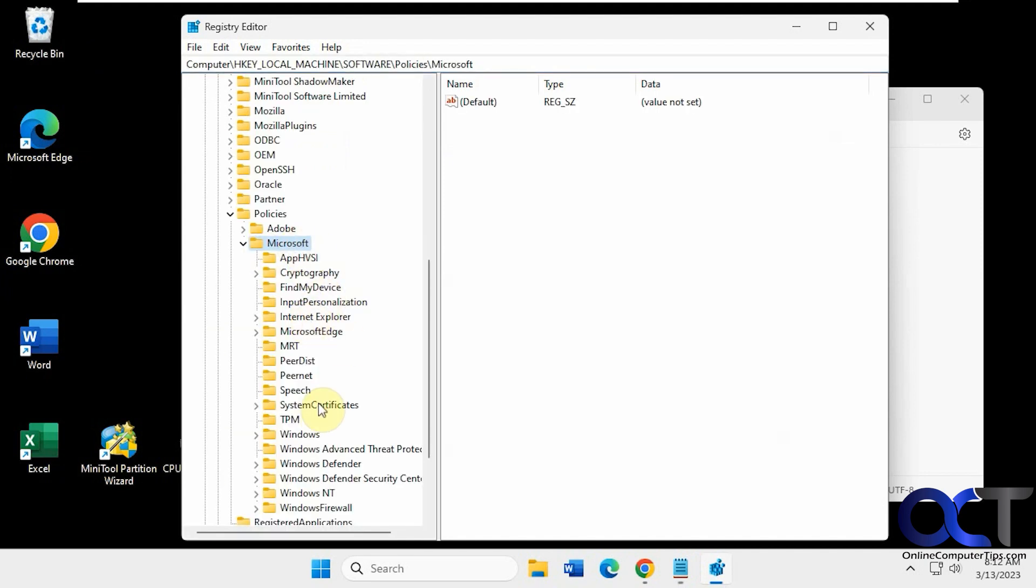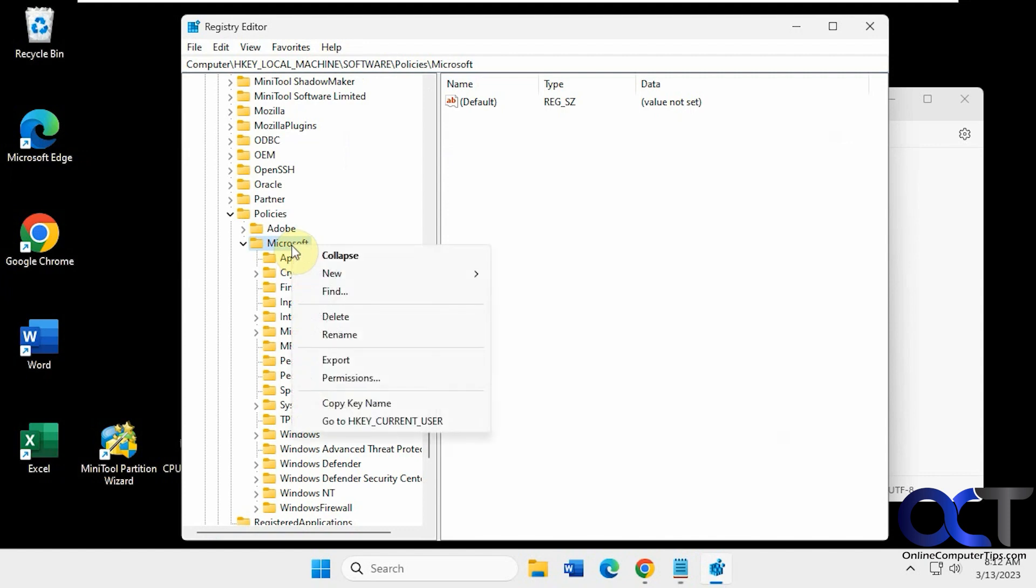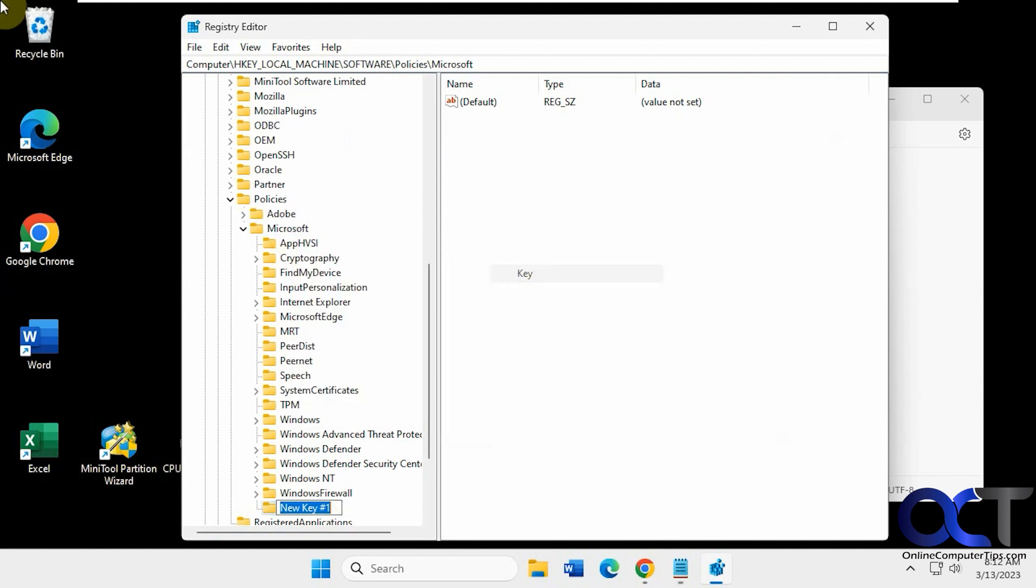And then look for a key or folder named Edge. And if you don't have one, you could right-click on the Microsoft key here, New Key, Edge.